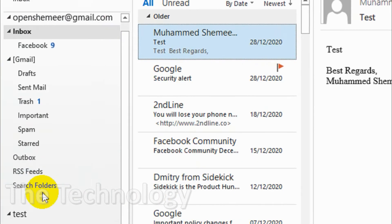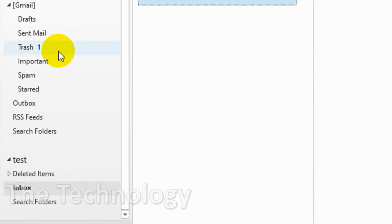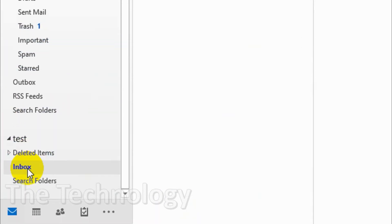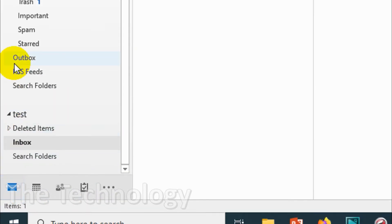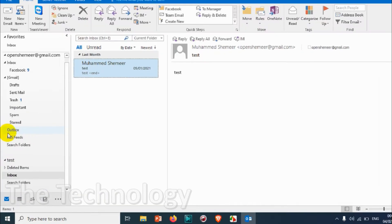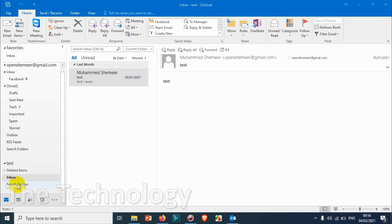Here we have a problem because we already have a folder under the test archive PST file with the name Inbox, and there is some content already in it. This is the one causing the issue with the archiving, so you need to delete this folder to fix the issue.